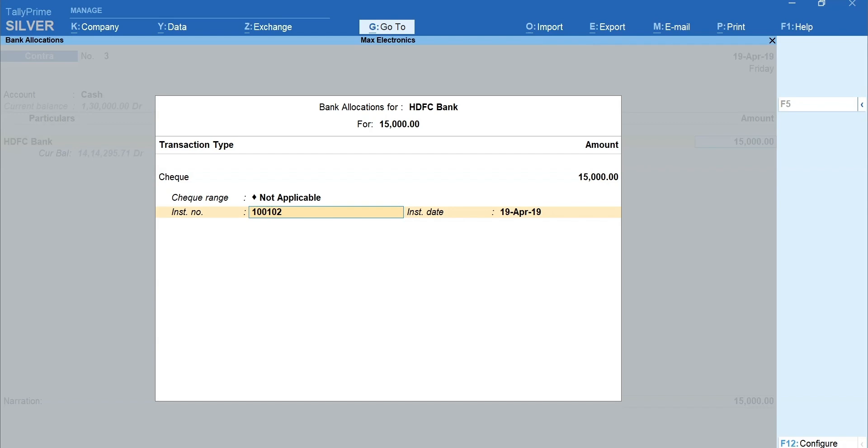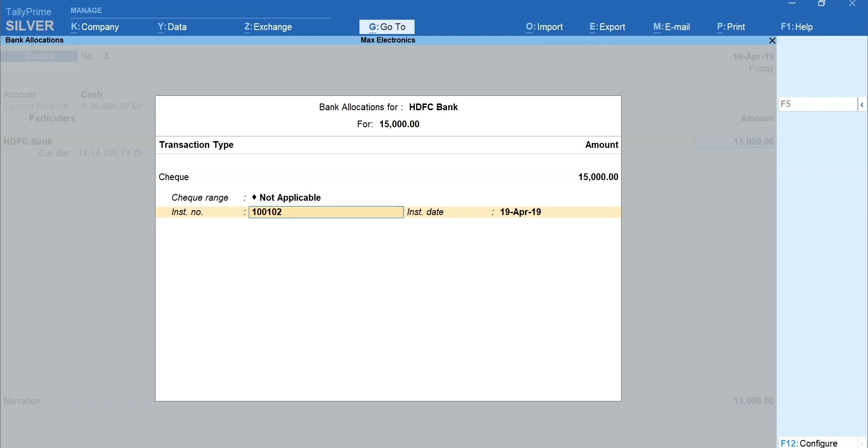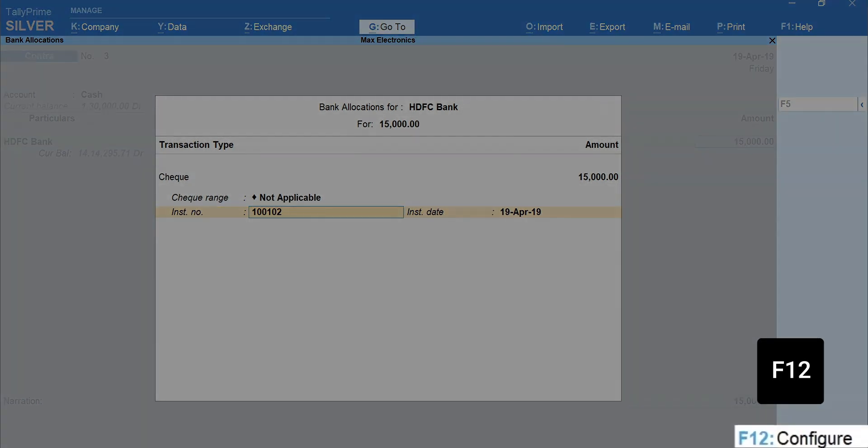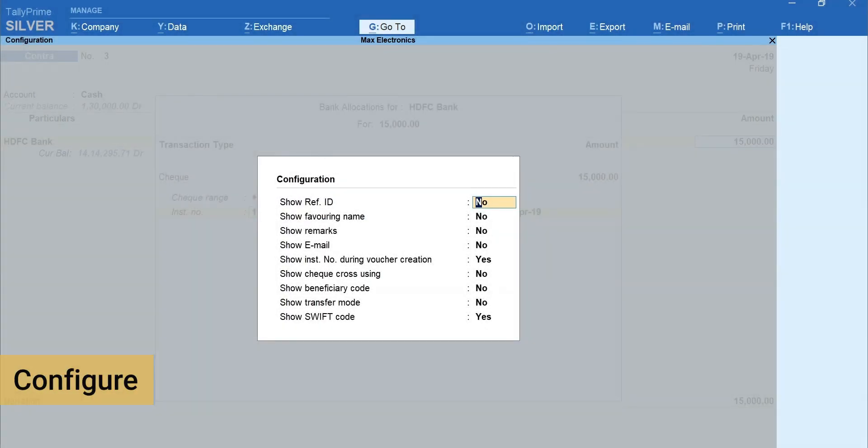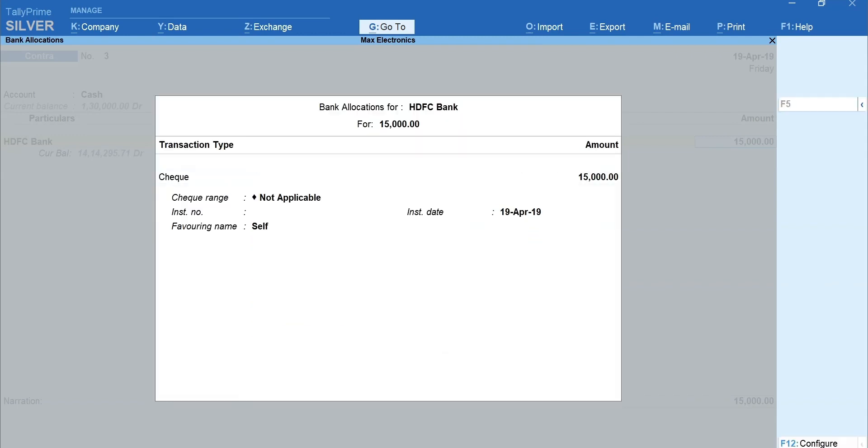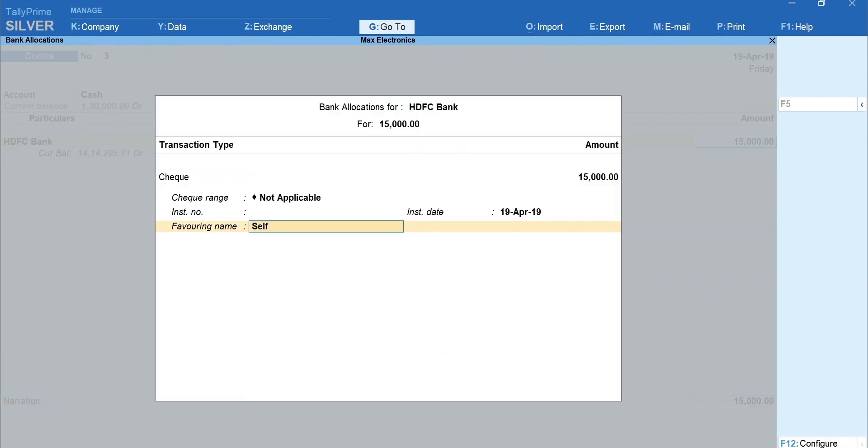Here is a tip for you. If you want to add or modify the bank details such as favoring name, beneficiary code, etc., press F12 for configure and enable the option as required. By default, favoring name will be captured as self. You can modify the favoring name if required.